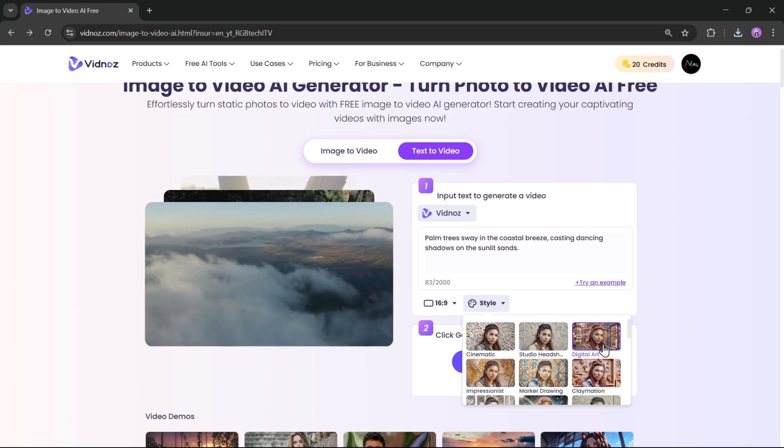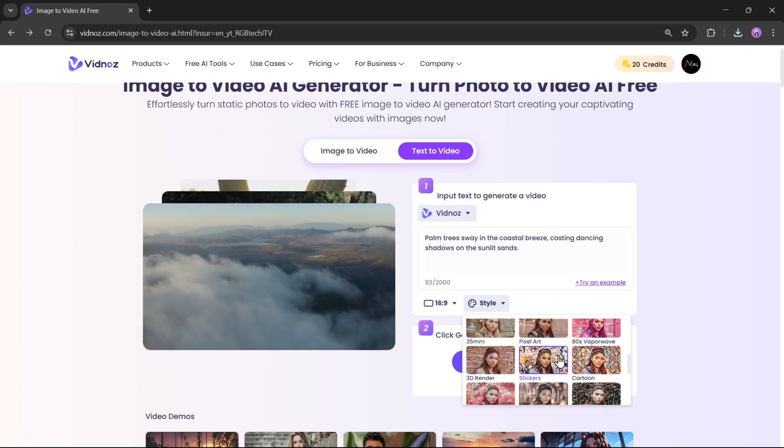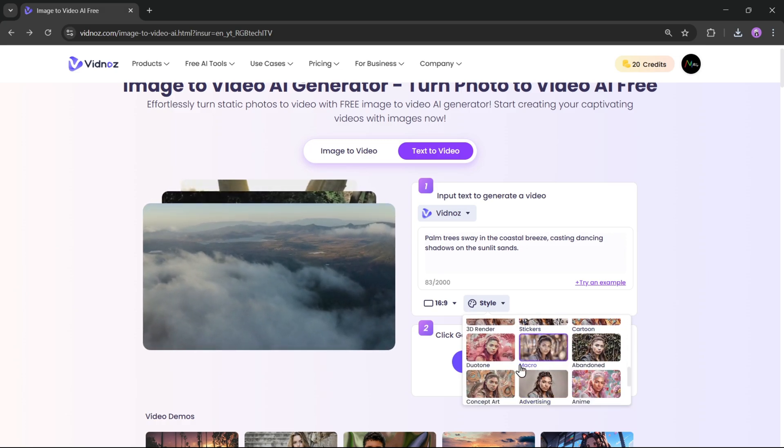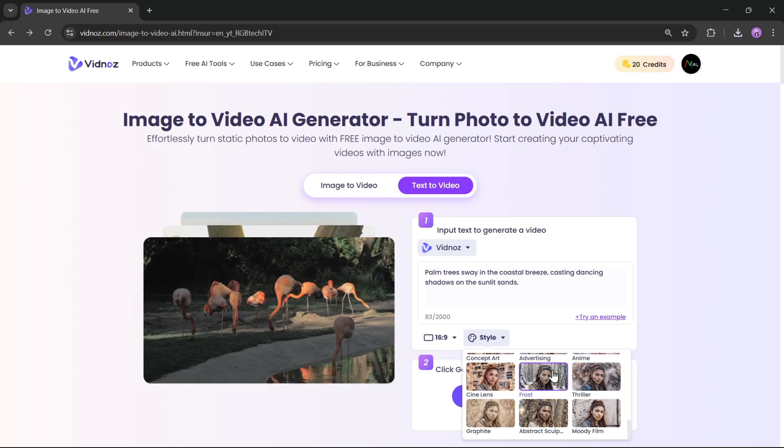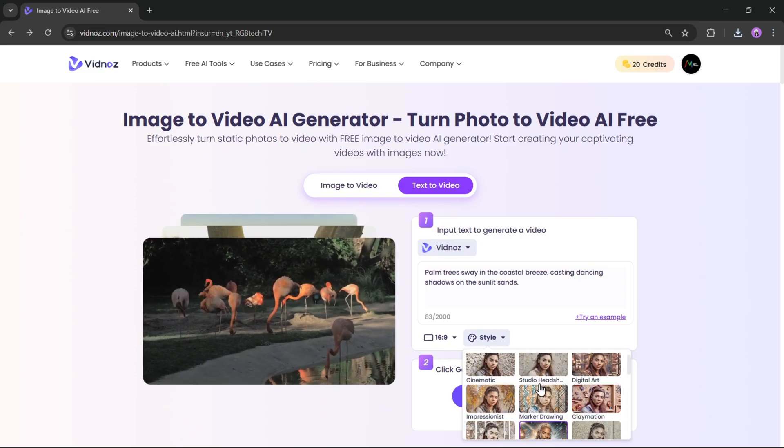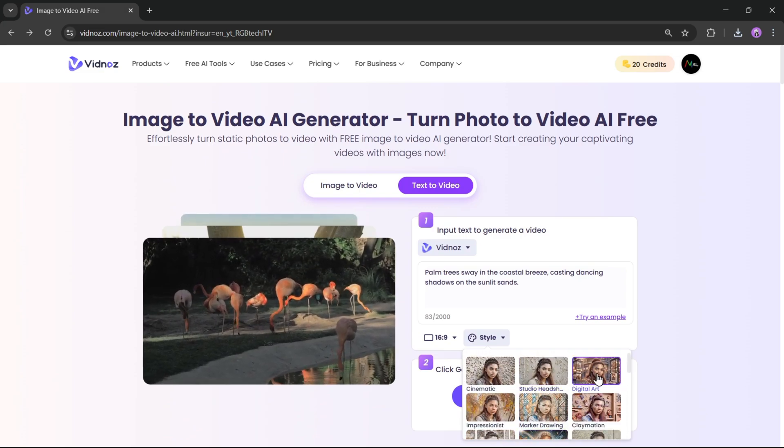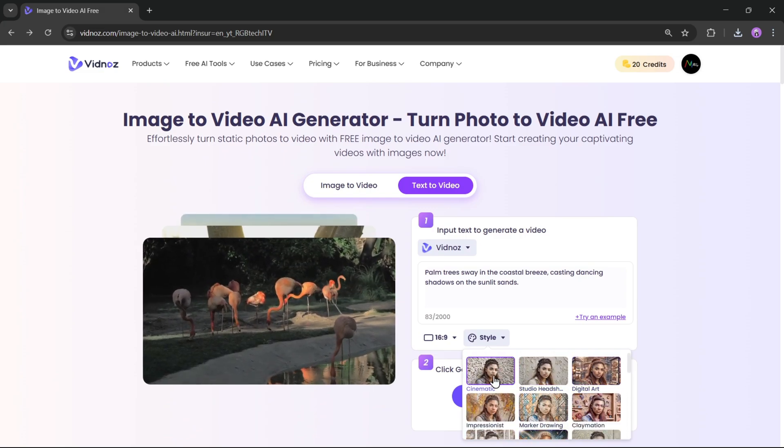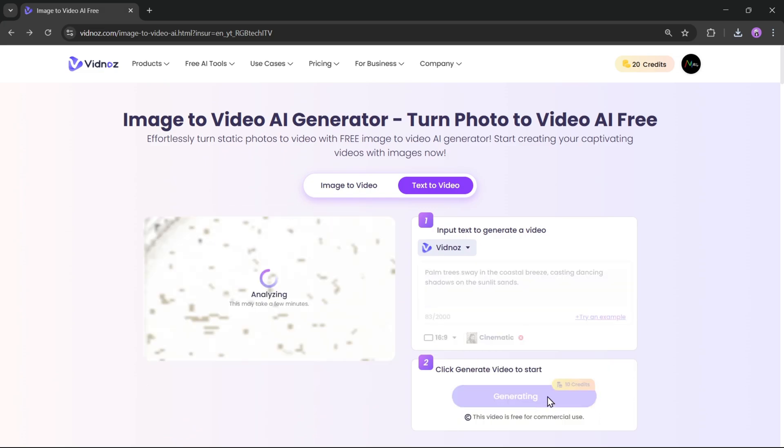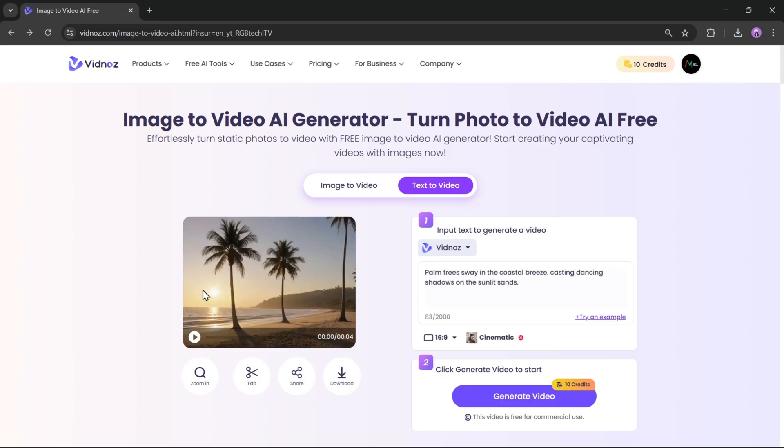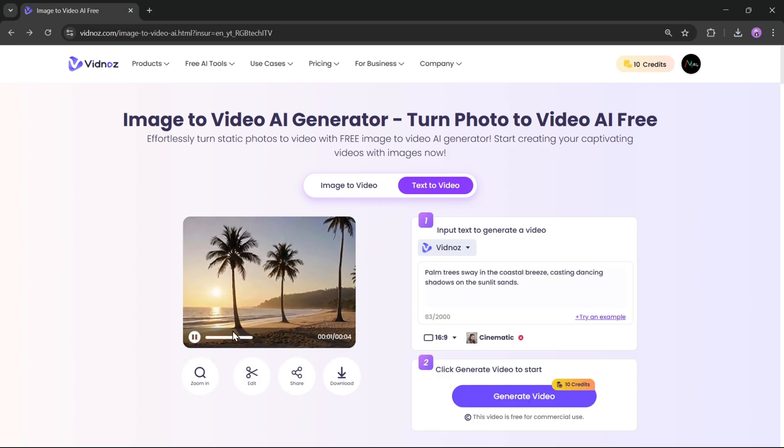There are plenty of options, like Cinematic, Digital Art, Cartoon, 3D Render, and more. I'll go with Cinematic for this one. Now, click on Generate Video. And as you can see, the video is created based on the prompt.